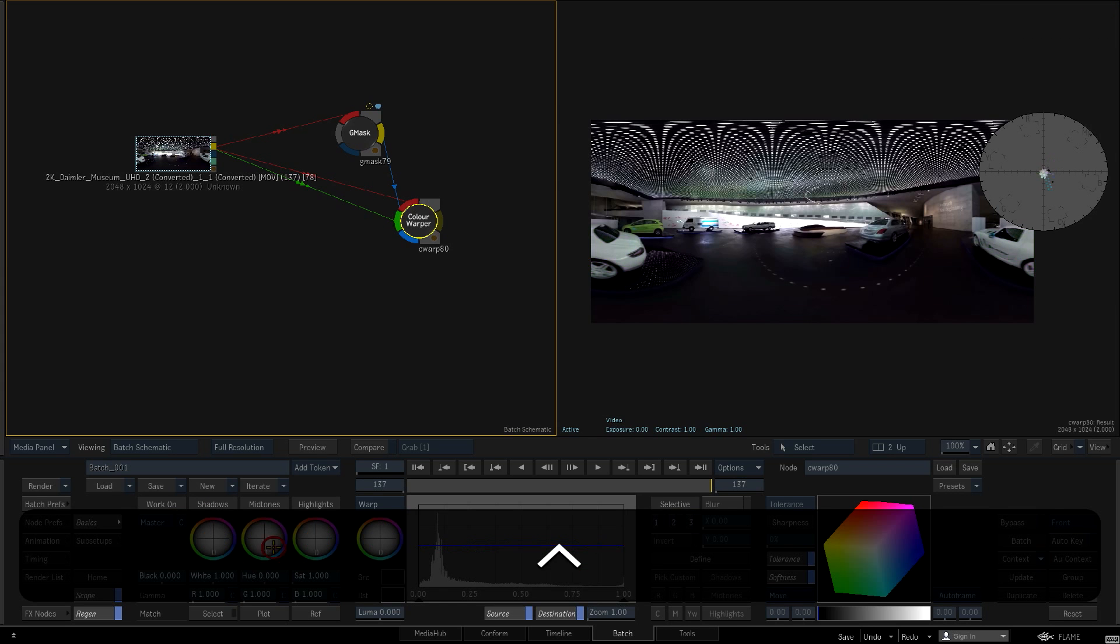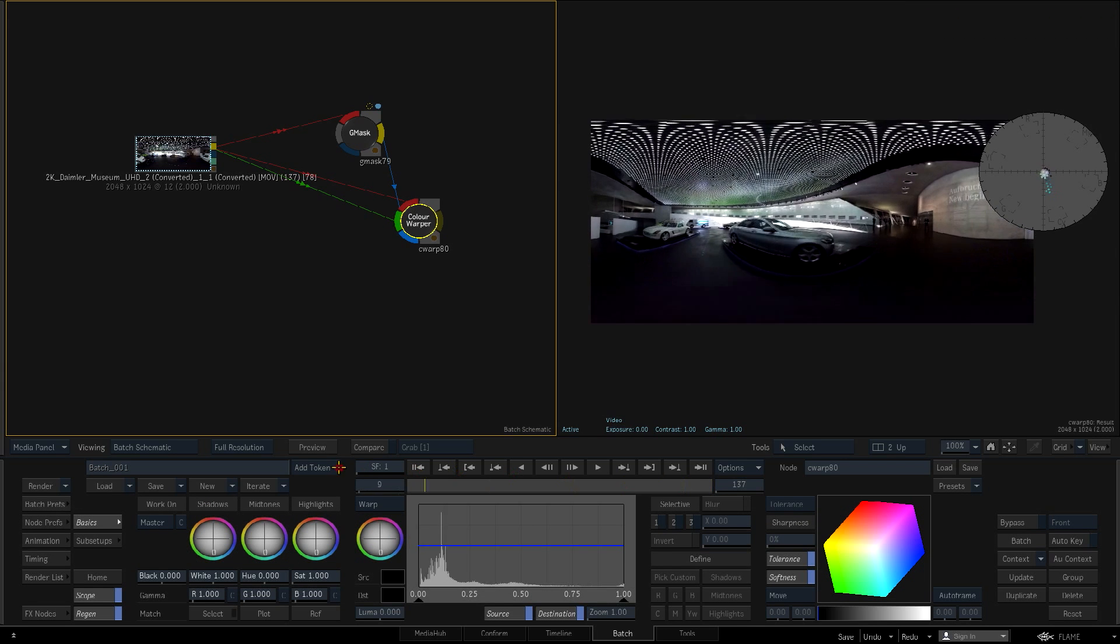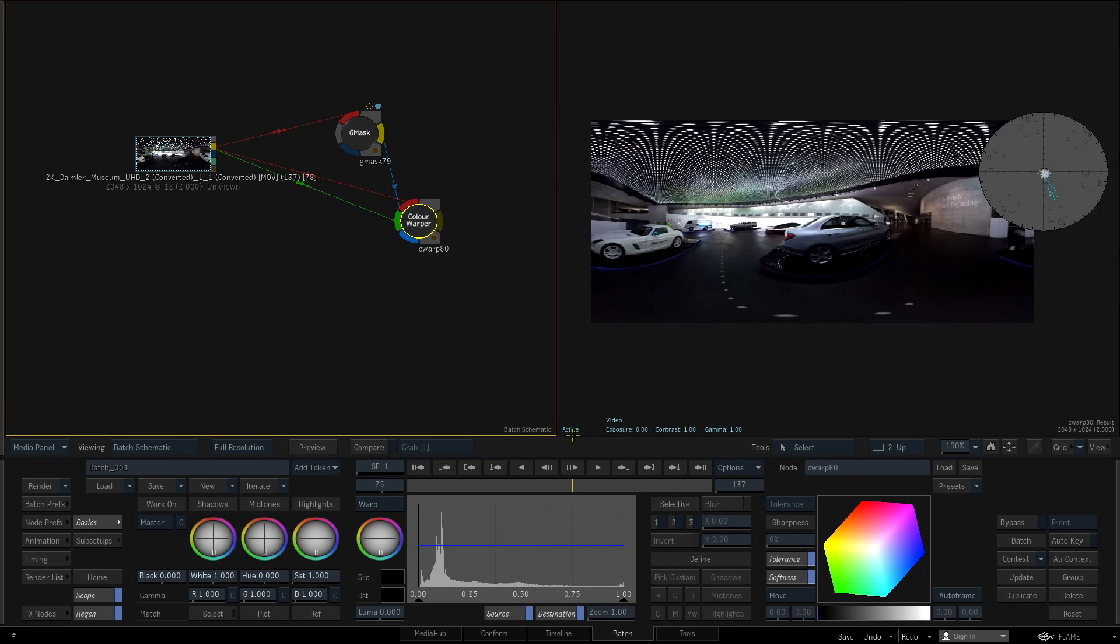I'll push the brightness, contrast and gamma of the car in the Color Warper in order to make it stand out better.